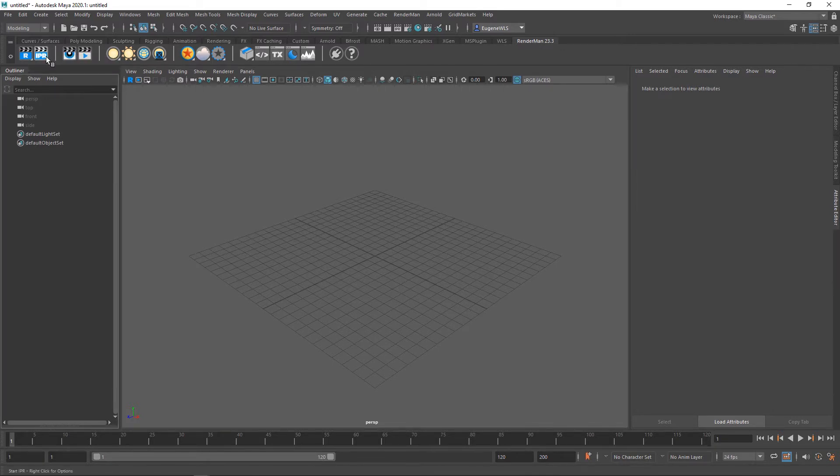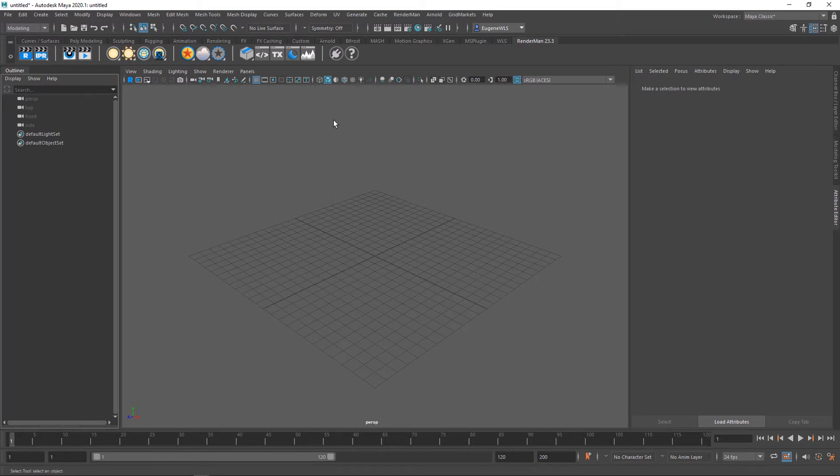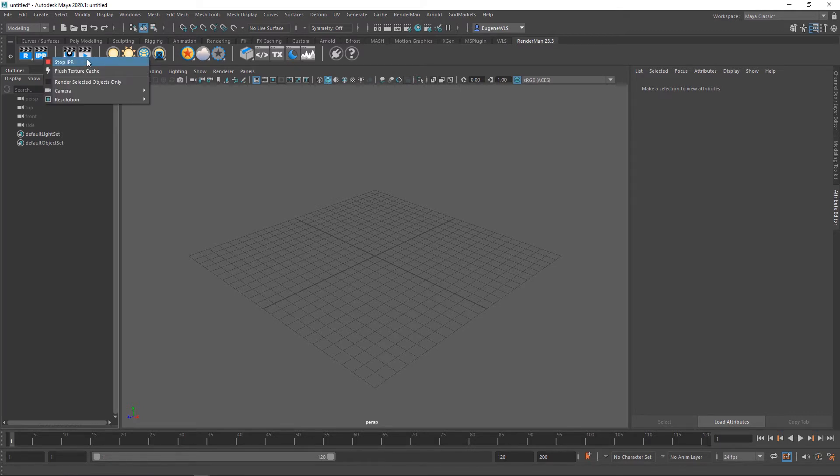This next one fires off an interactive render session that can either be within it or within the Maya render view. If I right-click on it, I get a number of options.